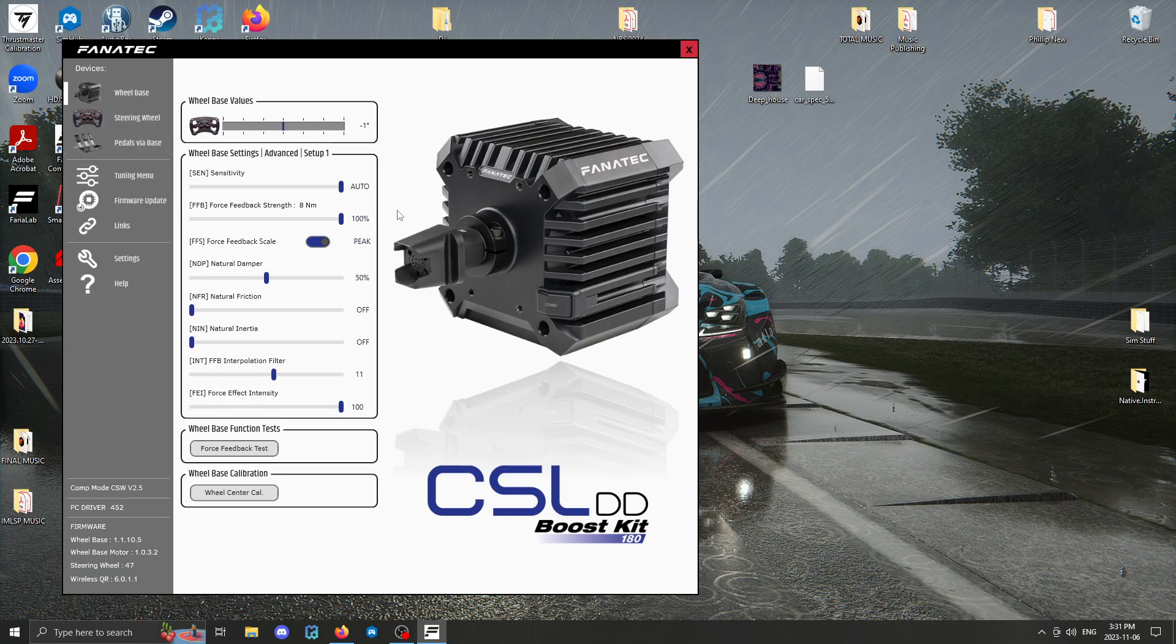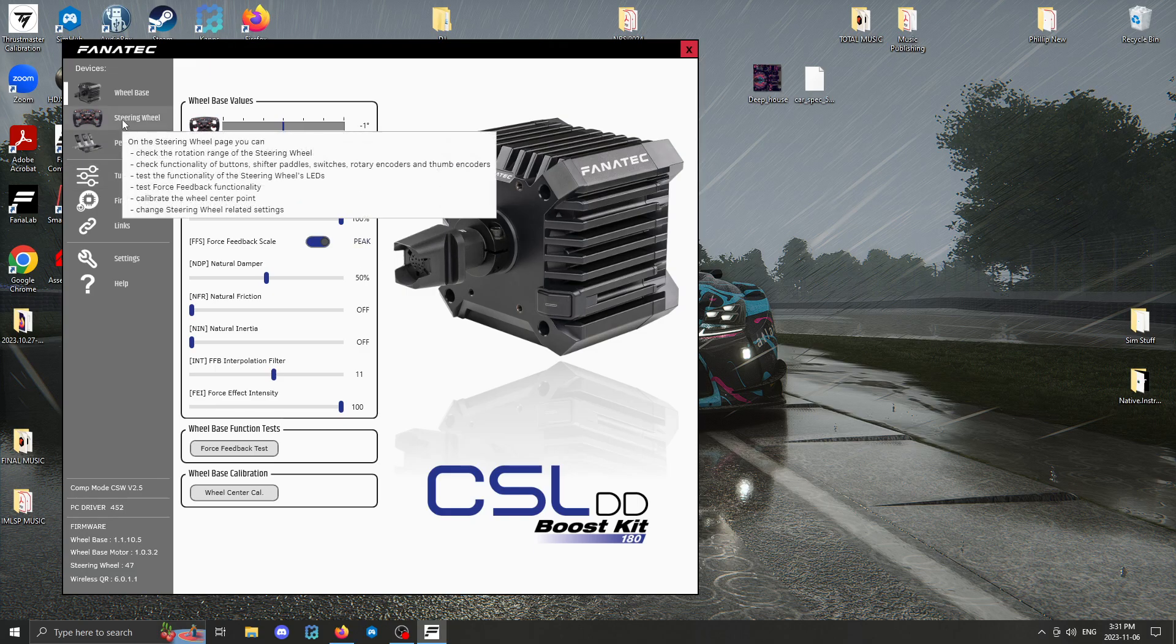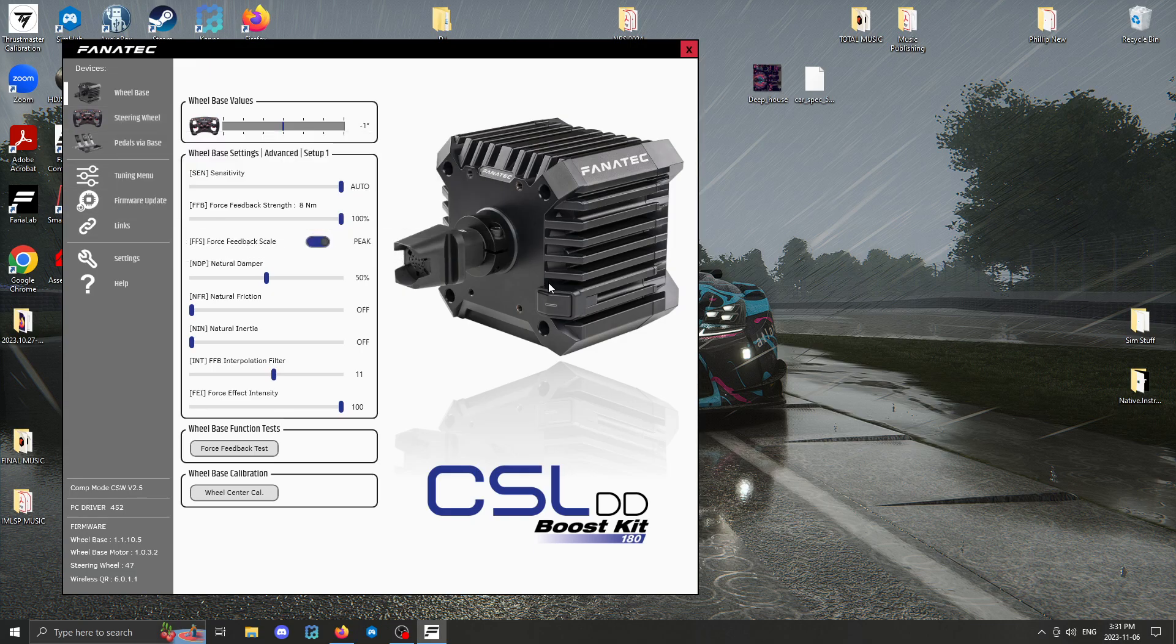I updated the base apparently, the quick release, and my wheel as well. I've got one more wheel to update later.